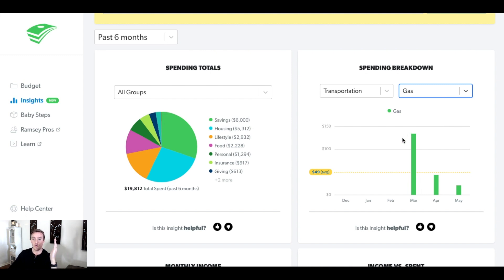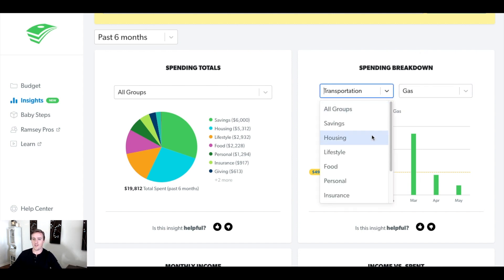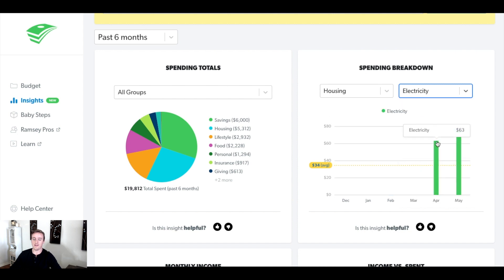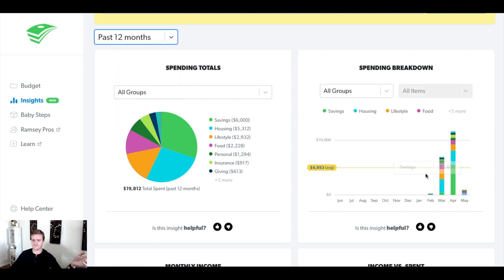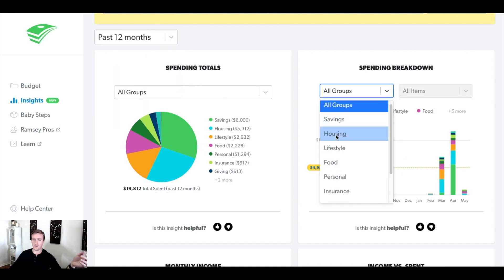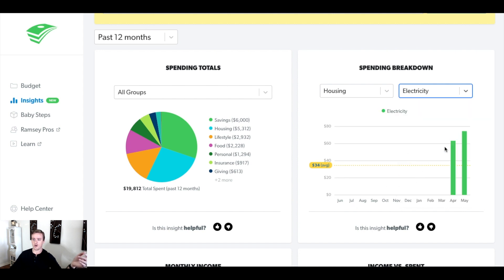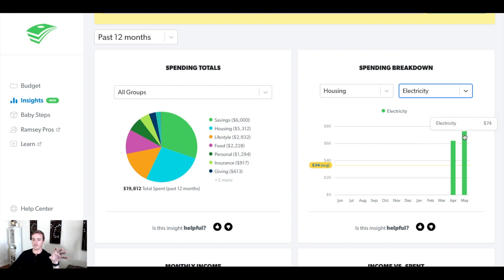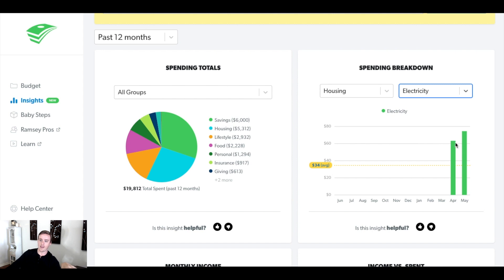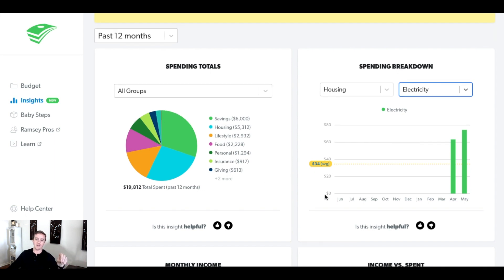This is great when you're trying to pinpoint what you should be spending. You can go back to last year and look at your electric bill — go to housing, look at electricity. Now, this is a sample account so I don't have data before April, but you could go back and look at the past 12 months. Maybe I'm trying to pinpoint what I spend in April and May — it shows I spent 63 and 74. So next year when I'm planning April, I'll put around 63, and for May around 74. It's going to give you some good data when you're making your budget projections.